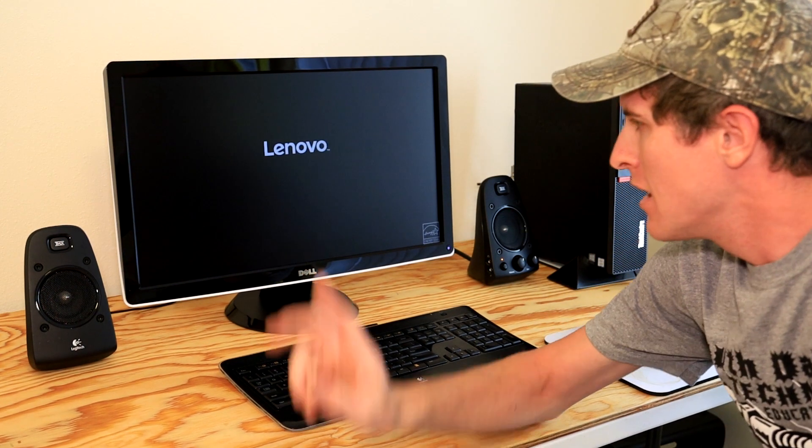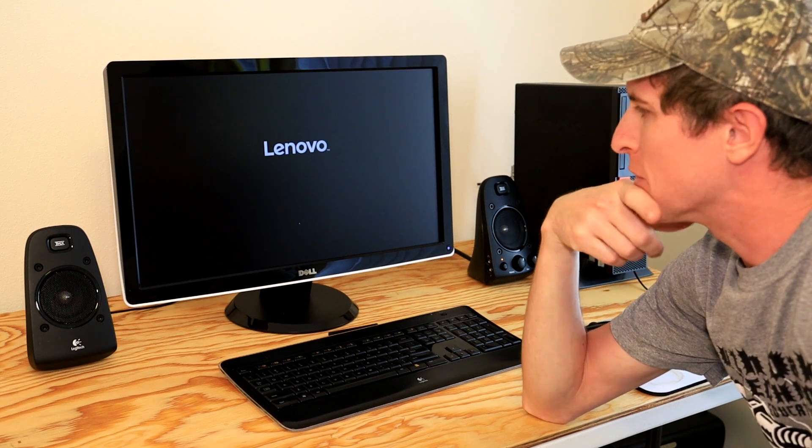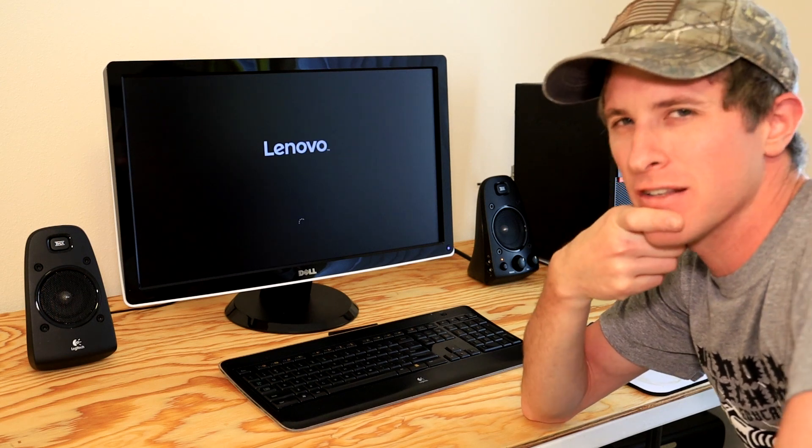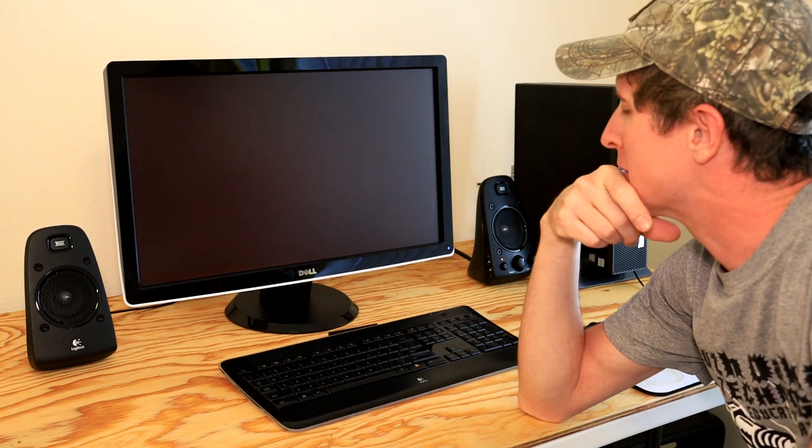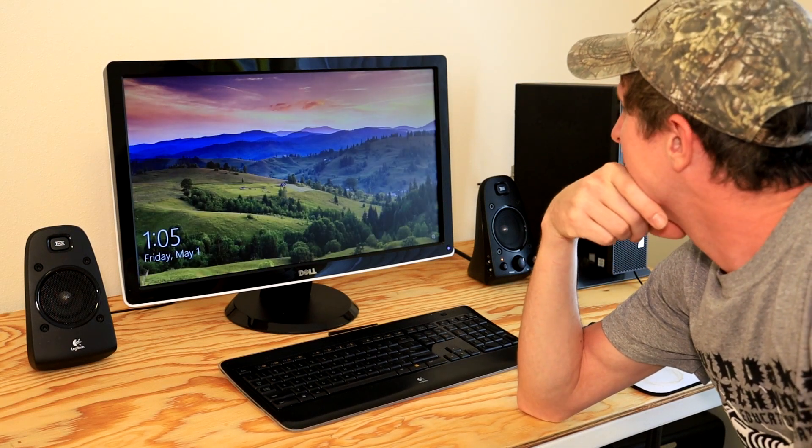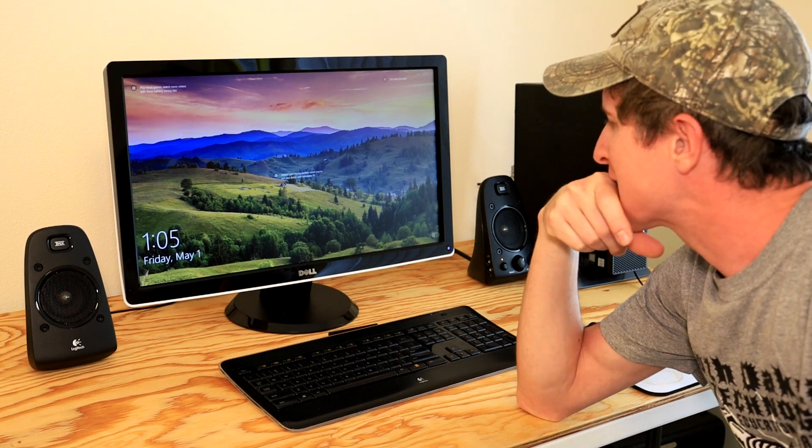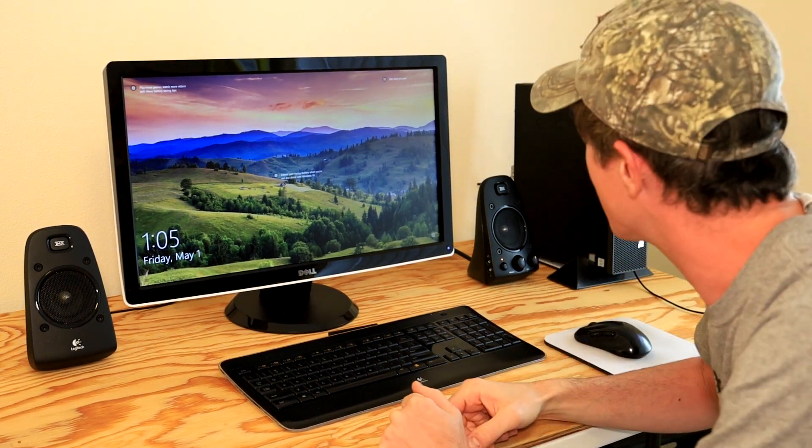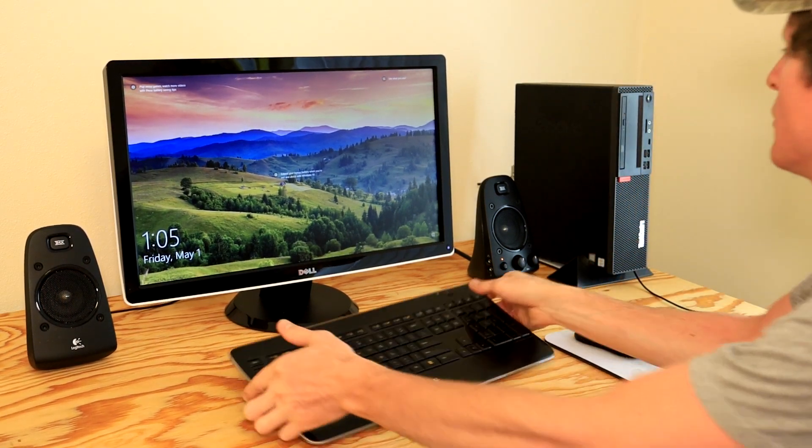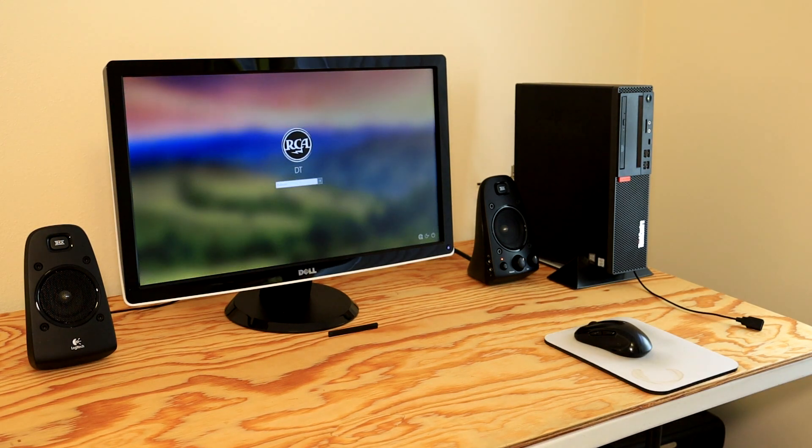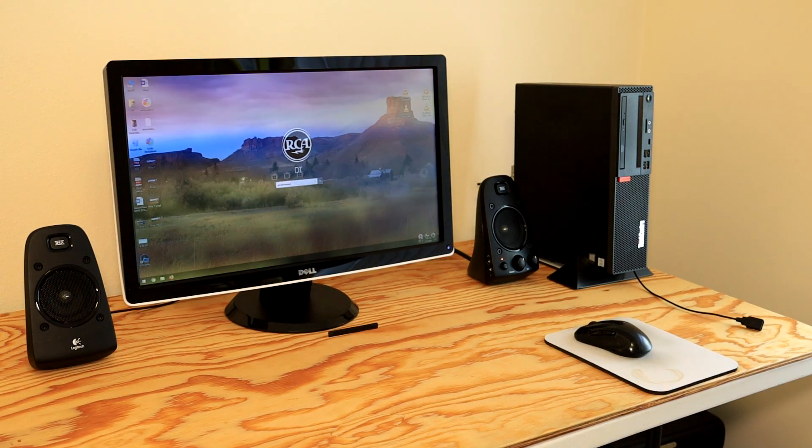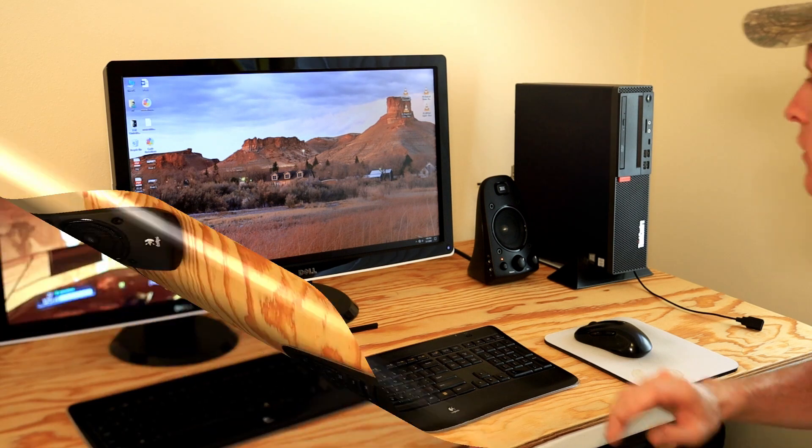I do have BitLocker enabled, so I'm kind of curious if I'm going to have to put a recovery key in or something. Obviously not. Okay, so we put in the top secret password. Well, there you got it folks.